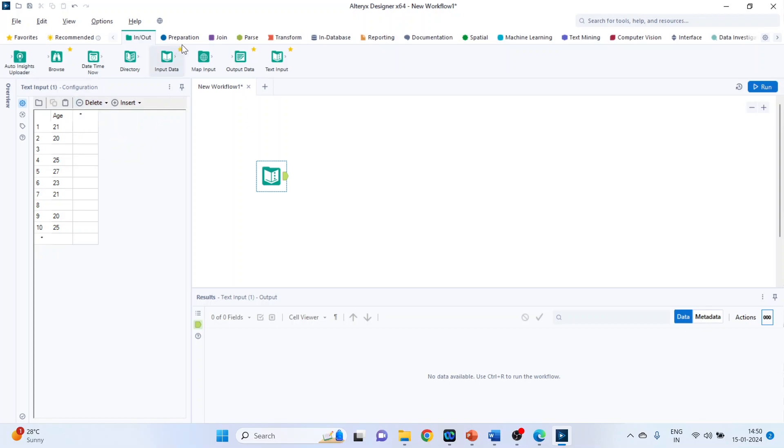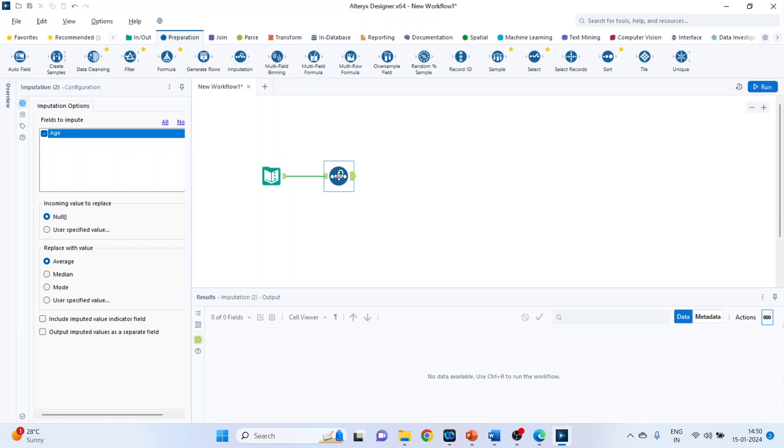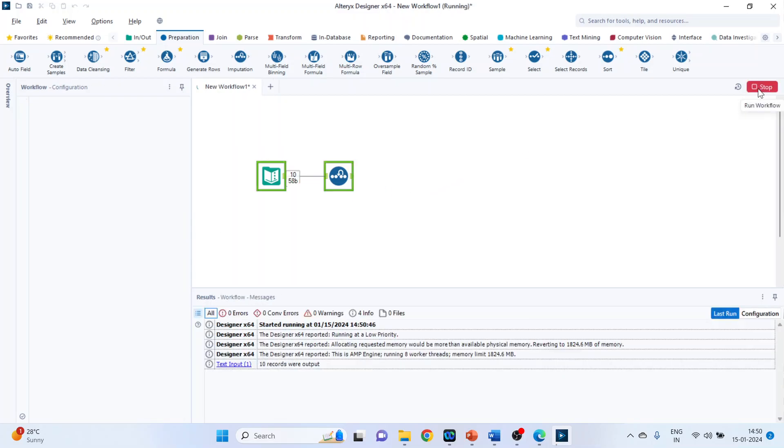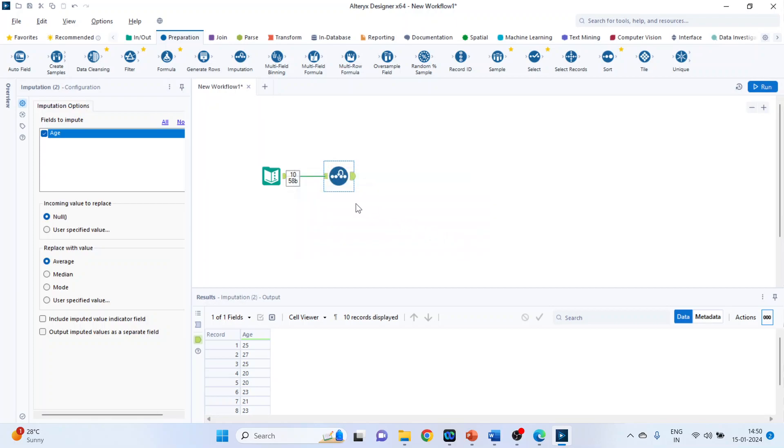Now go to preparation and pick up the data imputation tool. There are some options available. Replace with value - you can replace it with average. Run it, click on the green tab, and you can see the replacement has been done.